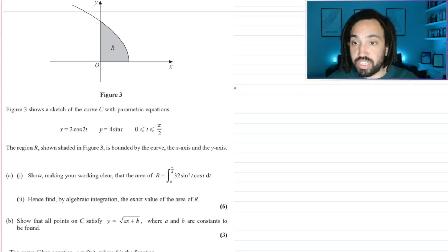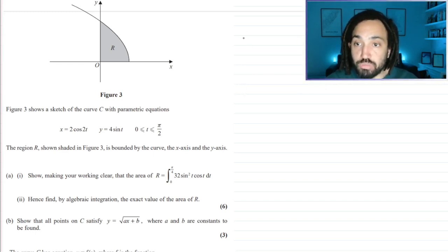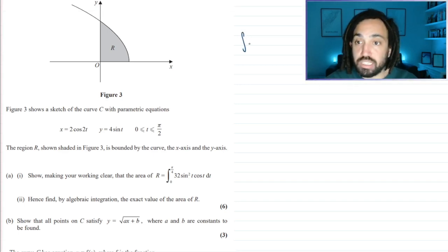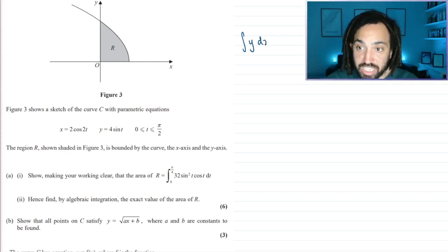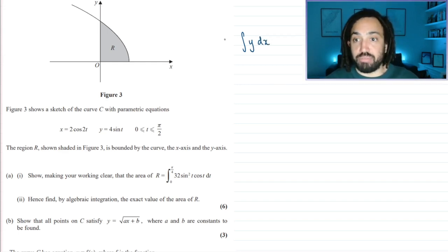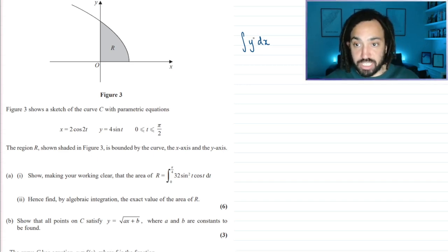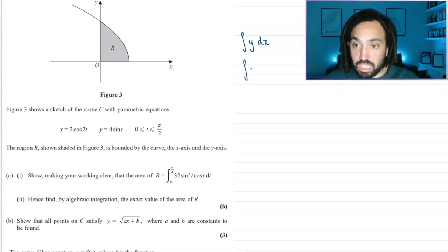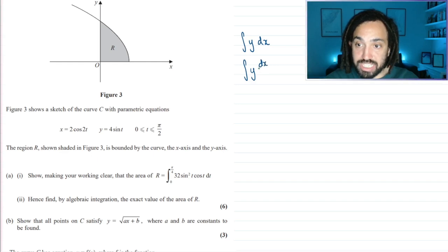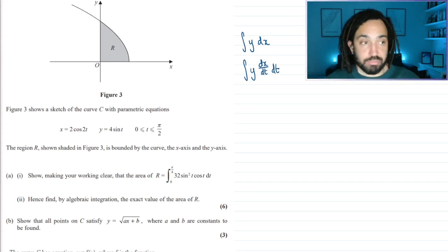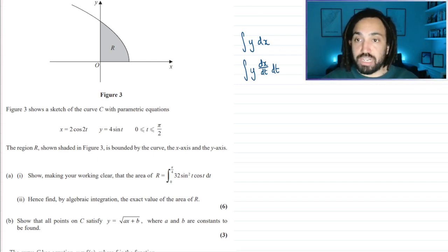The first thing we need to do is remember our formula for parametric integration. Normally we integrate y dx — that's just standard integration. The function y will normally equal some function of x, so we substitute that function in and integrate with respect to x. But here we want to do it parametrically, so we multiply by dx/dt in order to then integrate with respect to t.